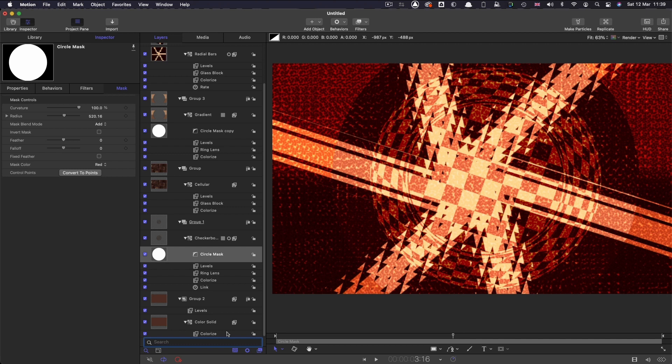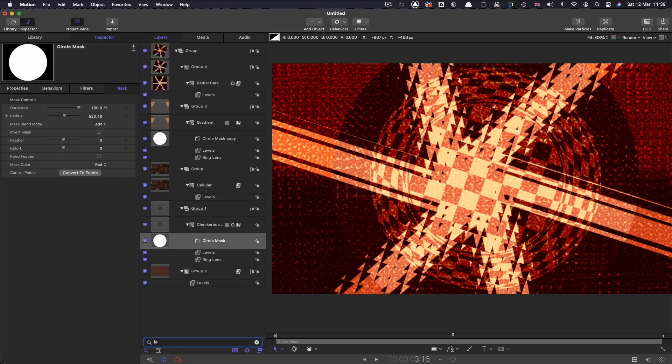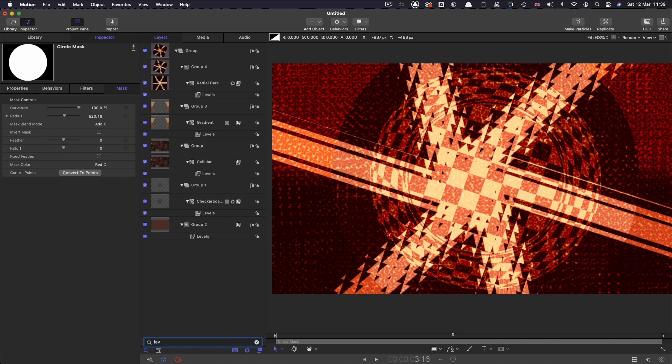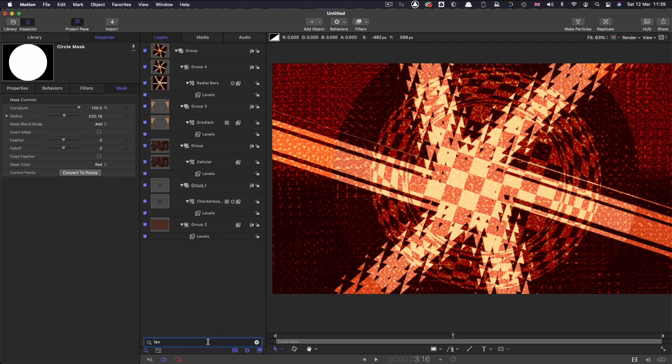So I've got a levels filter, a number of these layers, so if I just type the word levels or even lev you'll see that it filters out only those elements. So I'm not seeing any of the masks or the behaviors, I'm literally just seeing those filters on those layers, and indeed there's one on a group there so that group is being soloed rather than the contents of the group.